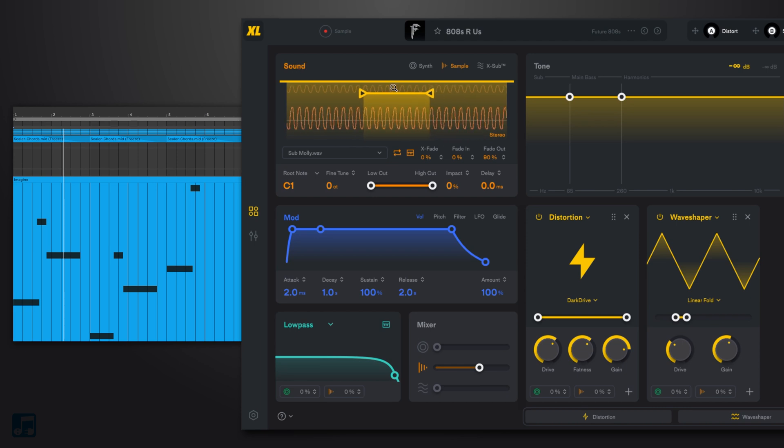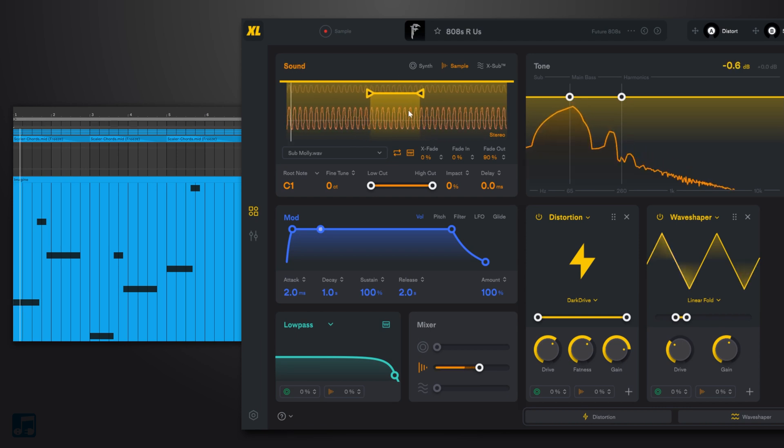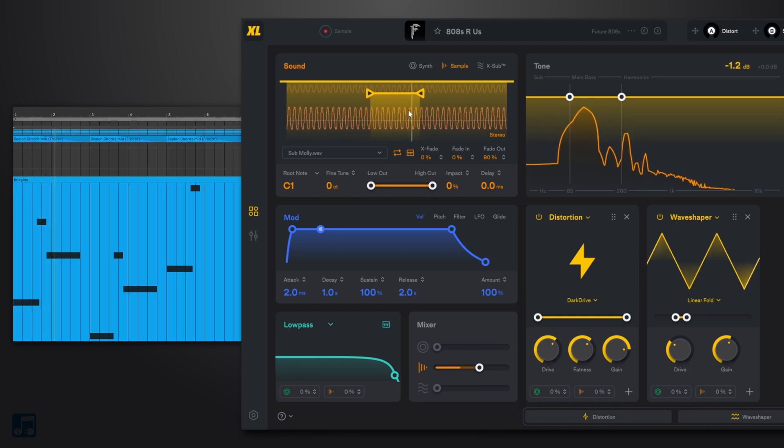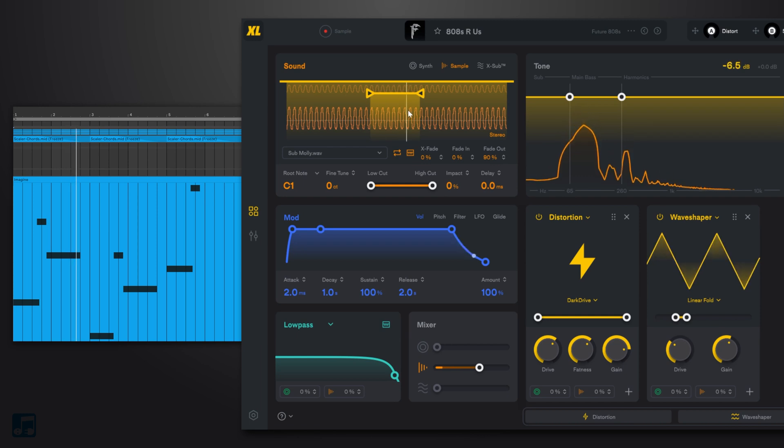So if we go ahead and play the sample, you can actually hear how it's extended as long as we want. As long as the sustain note is, that bass will play. We can actually hear a little bit of a clicking,